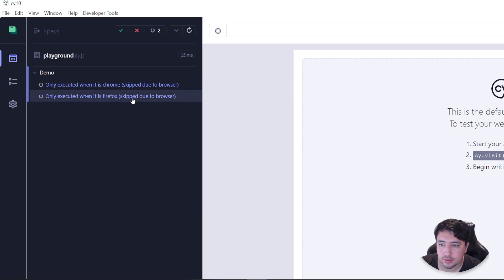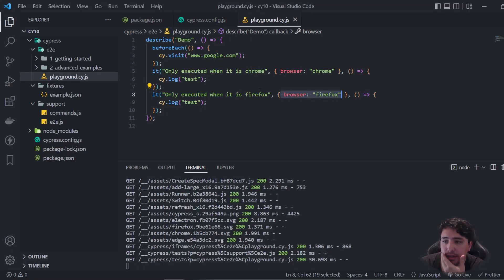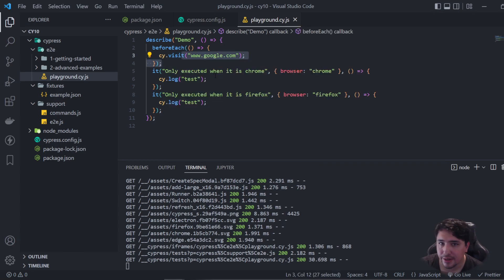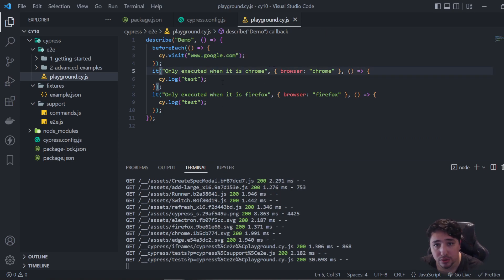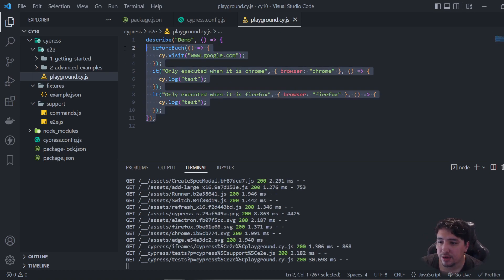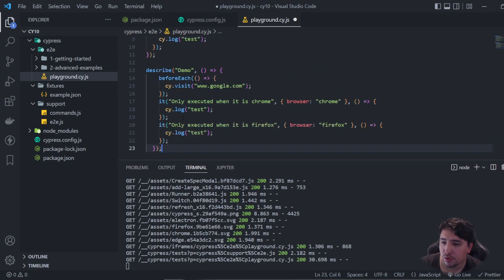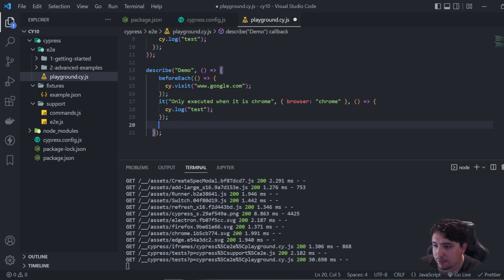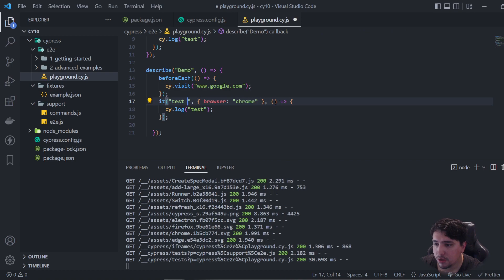Now, let me show you that if I open Electron, it is not executing anything because we don't have a test for Electron. But now, let's imagine that you want to have this suite executed only in Chrome. You don't want to specify each it to be browser-dependent. You want to have the suite dynamically set — all the tests inside the suite only running on Chrome, for example. I'm going to create a new describe under this describe to show you that. And now I'll be deleting the it's. I'm only going to have one. This is going to be test number one.